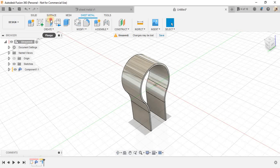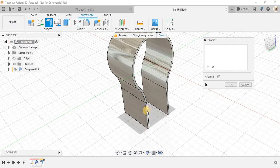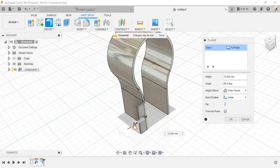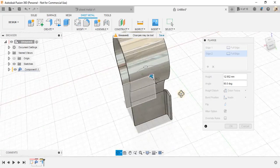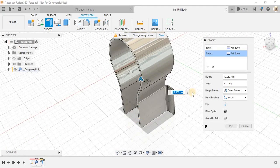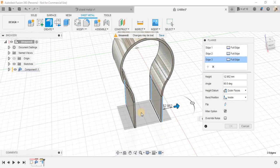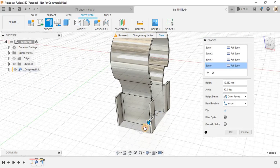Now, click on flange. Select this outer edge here. Click on add button. Select on this one also. Again, click on add and select this outer edge and click on add and select this one.